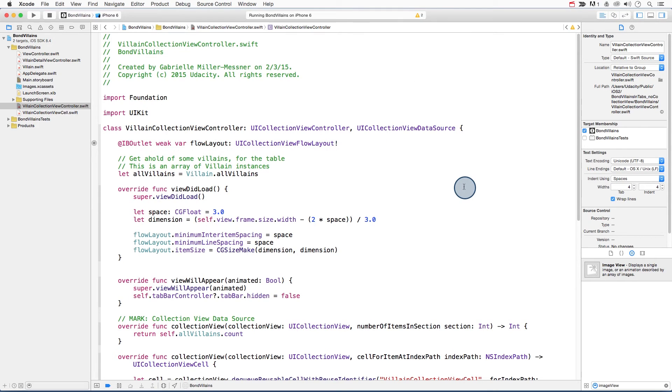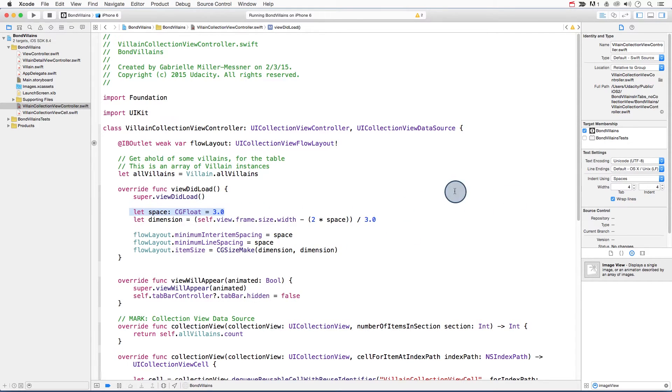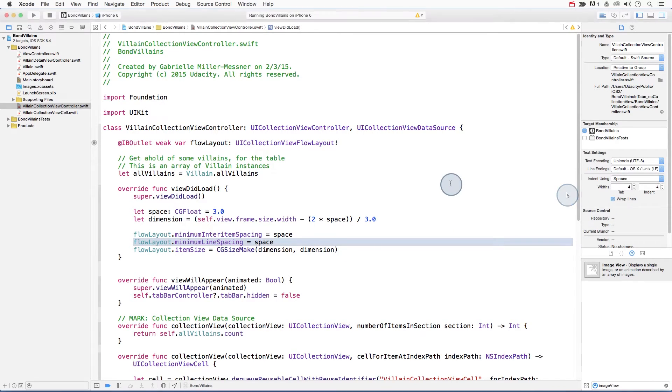Next, set the spacing between items by setting the minimum inter item spacing property, like this. You can see that the variable space is being set to three. Similarly, use the minimum line spacing property to set the spacing between rows. Naturally, you don't need to use three. Use whatever spacing you think looks best.